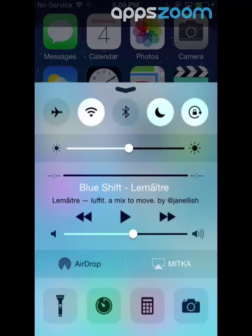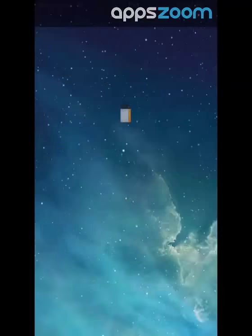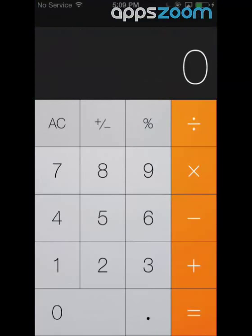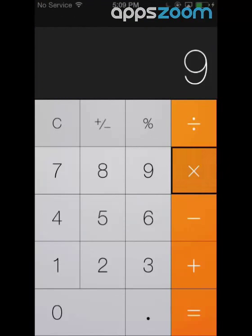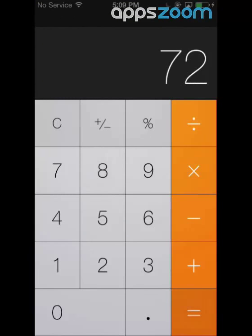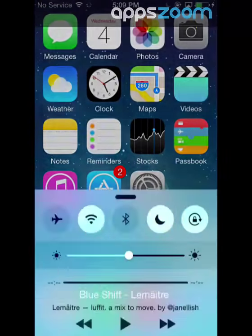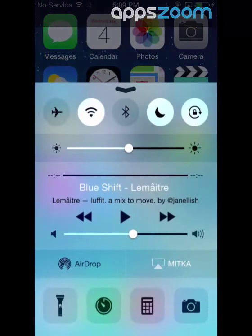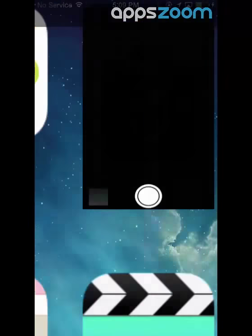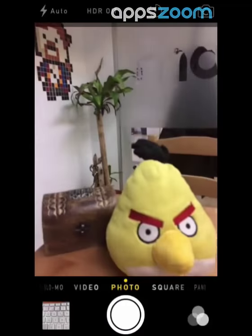The simple calculator will let you do basic math operations. Finally, you can access the camera and take as many pictures and record as many videos as you like.